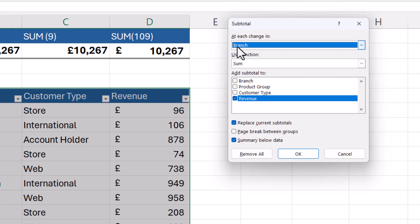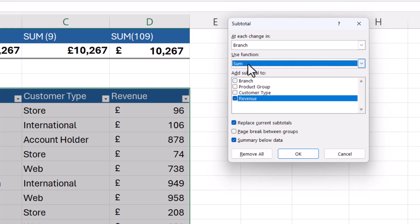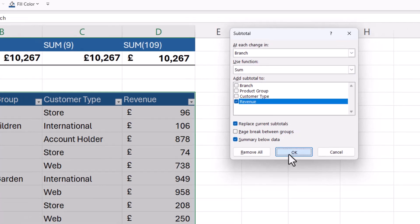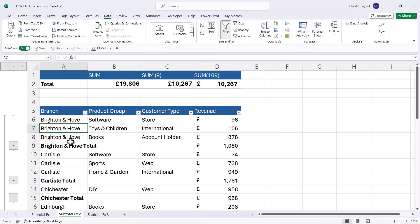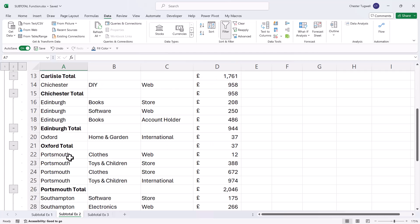So for me, that's at each changing branch, I want to use the sum function, although I could use other functions if I wanted to, to create a subtotal in the revenue column. So it's kind of guessed what I wanted to do there, but you may need to change these options in your data. Click on OK. And what it's done is created automatic subtotals for each branch.